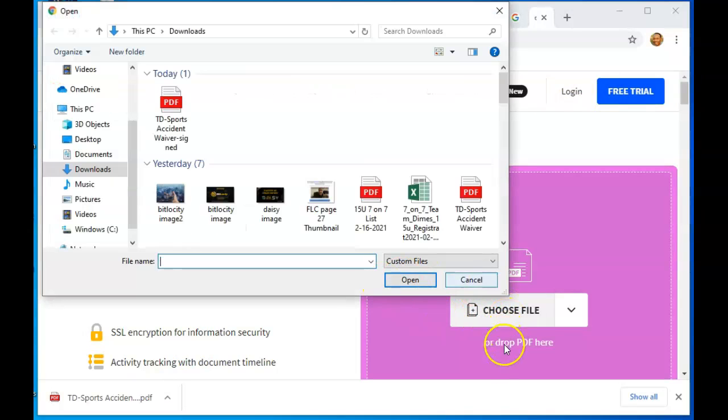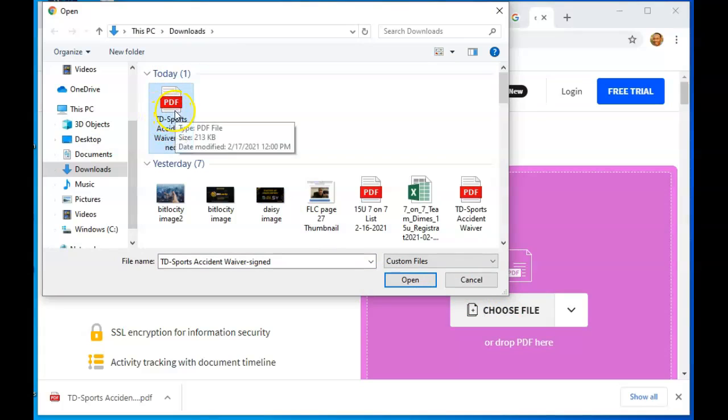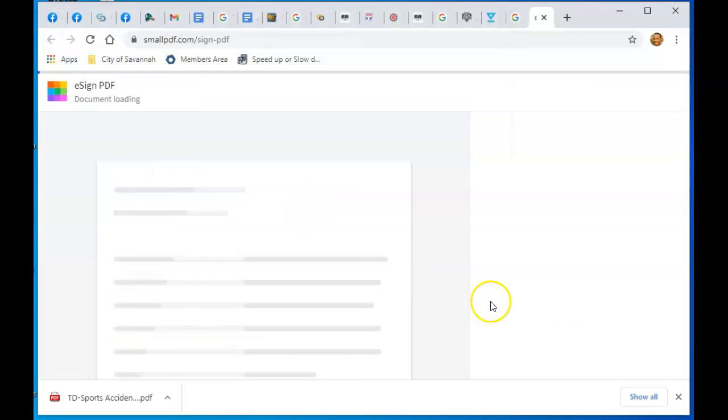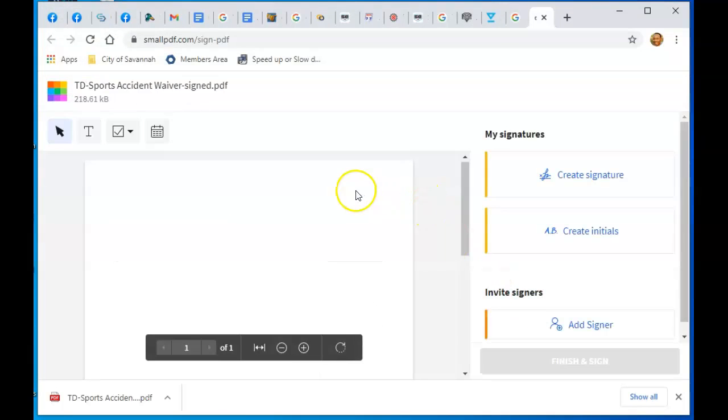When you click Choose File, or you can drop a file in there, you go to the file that you want, wherever it's at, whatever folder it's in. This is right here in my downloads. I can drag and drop it over here, or I can just click Open, and now it's going to upload.